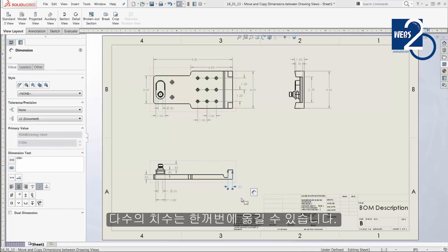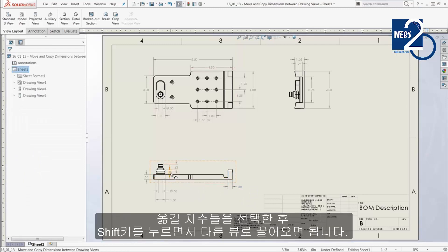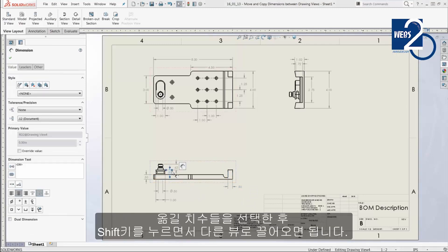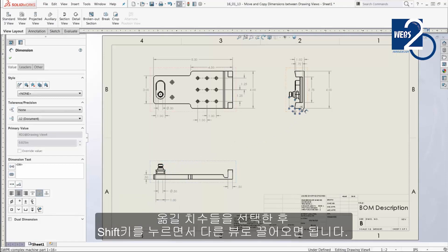Just as before, multiple dimensions can be moved at the same time. Simply select the dimensions to be moved, then hold down the Shift key and drag the dimensions onto the other view.